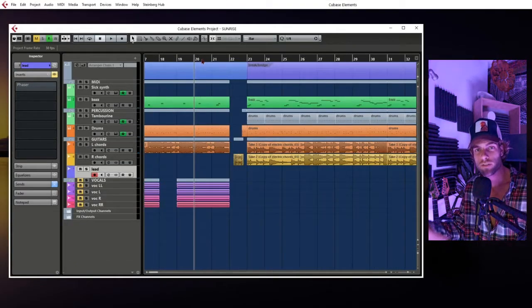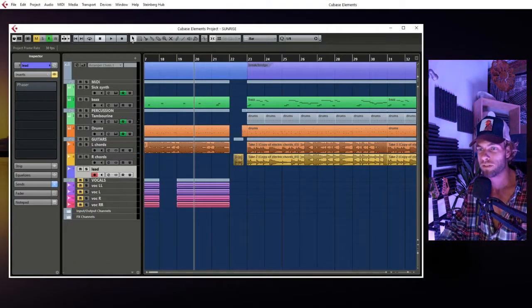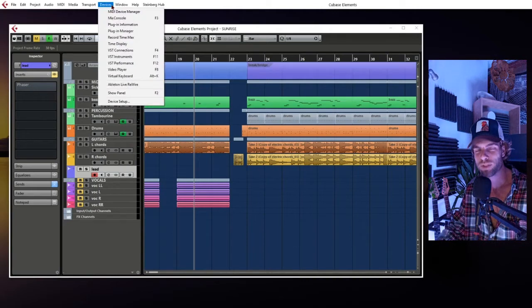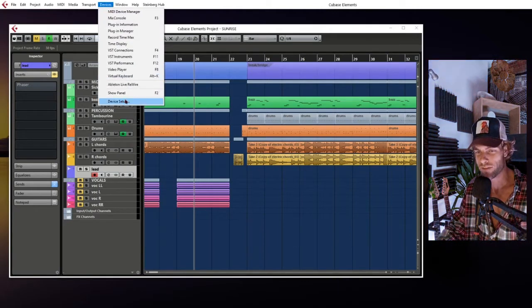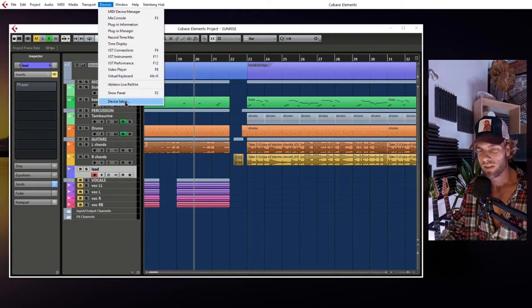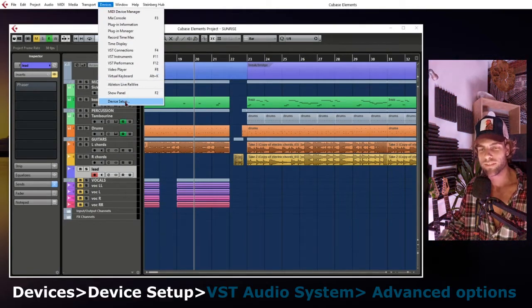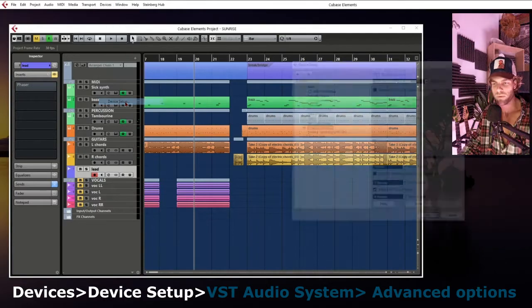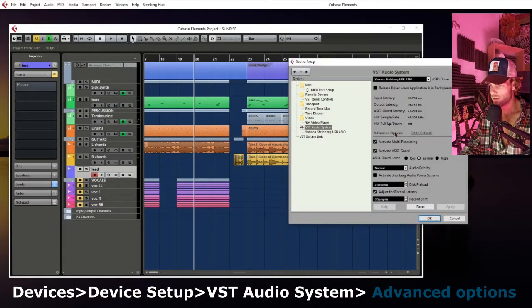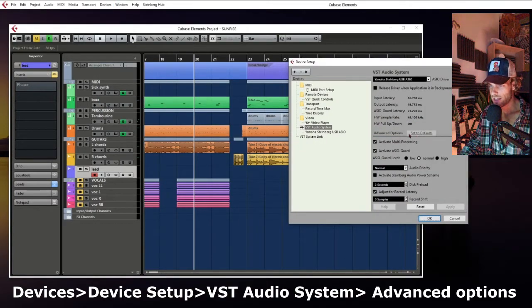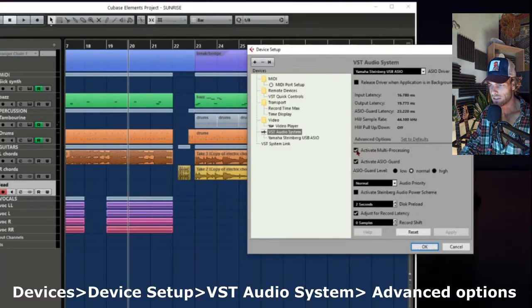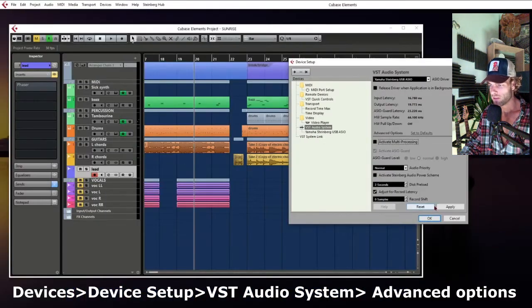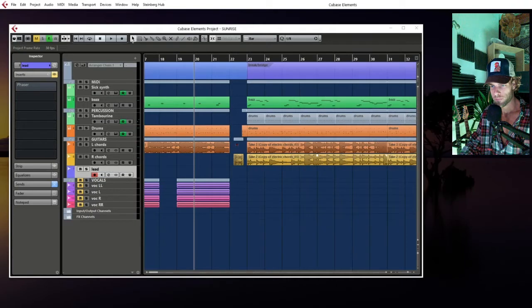So what I figured out to do about this super annoying problem that I've had for a while is: I click on Devices, Device Setup, go to the Advanced Options, and I uncheck Activate Multiprocessing. Apply that.